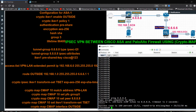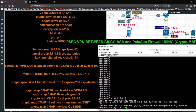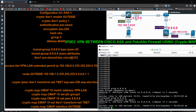Hi guys, this is Saad here. Today I am going to configure IPsec VPN between Cisco ASA and Palo Alto firewall using crypto map. I will use crypto map on the ASA side and Palo Alto will be configured through the GUI mode. Before starting, you need to check whether the IP address is pingable from Palo Alto and ASA. On ASA, 8.8 is configured on the inside interface and 6.6 is configured on the outside interface.